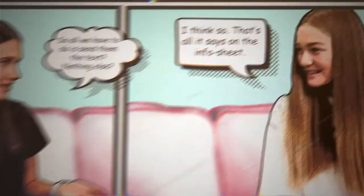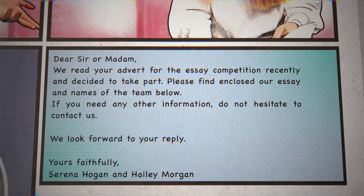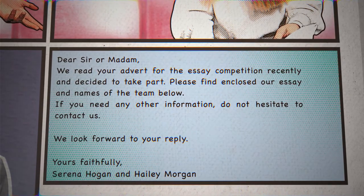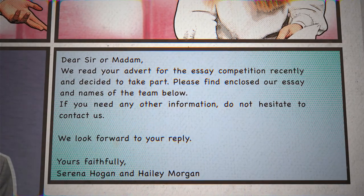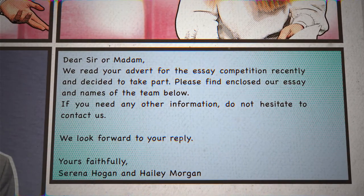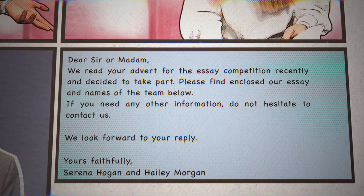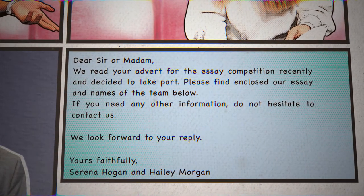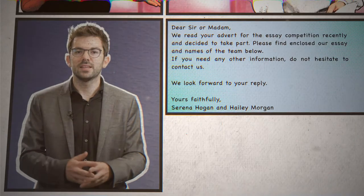All we have to do is send up the text — nothing else, according to the info sheet. Dear Sir or Madam, we read your advert for the essay competition recently and decided to take part. Please find enclosed our essay and names of the team below. If you need any other information, do not hesitate to contact us. We look forward to your reply. Yours faithfully, Serena Hogan and Haley Morgan.